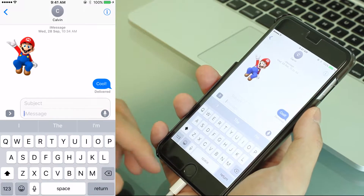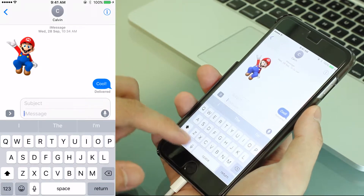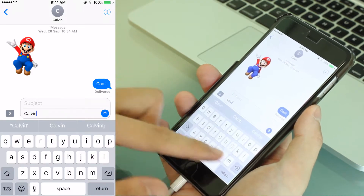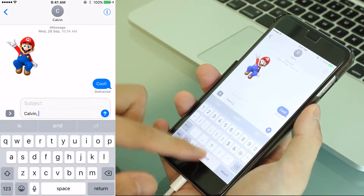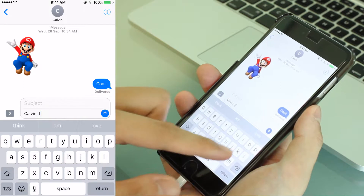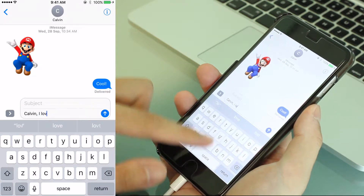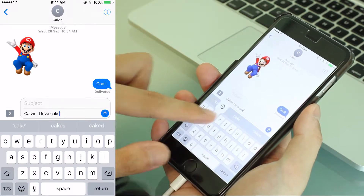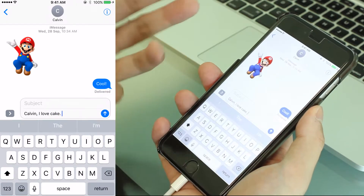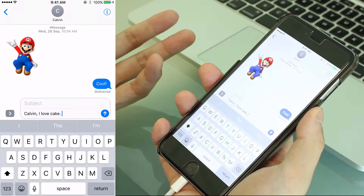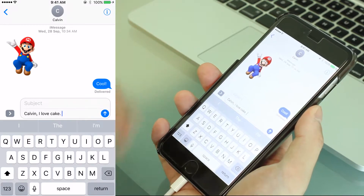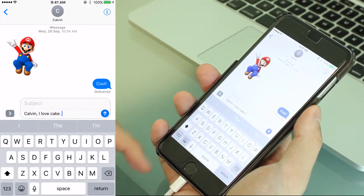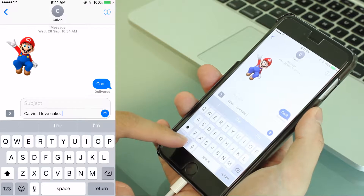I want to go eat cake, so how about Calvin? I love cake. So a simple text there. Now I want to replace some of the text with emoji. How do I do that?